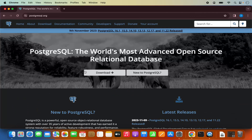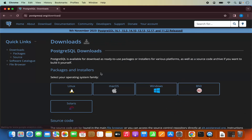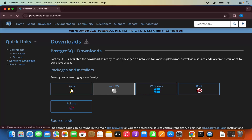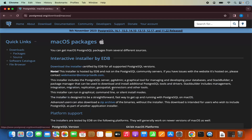Here you will be able to see the download button. You can also see the download button at the top, so let me click on this download button. Here you will be able to see the download buttons for different operating systems. We are going to click on Mac OS.